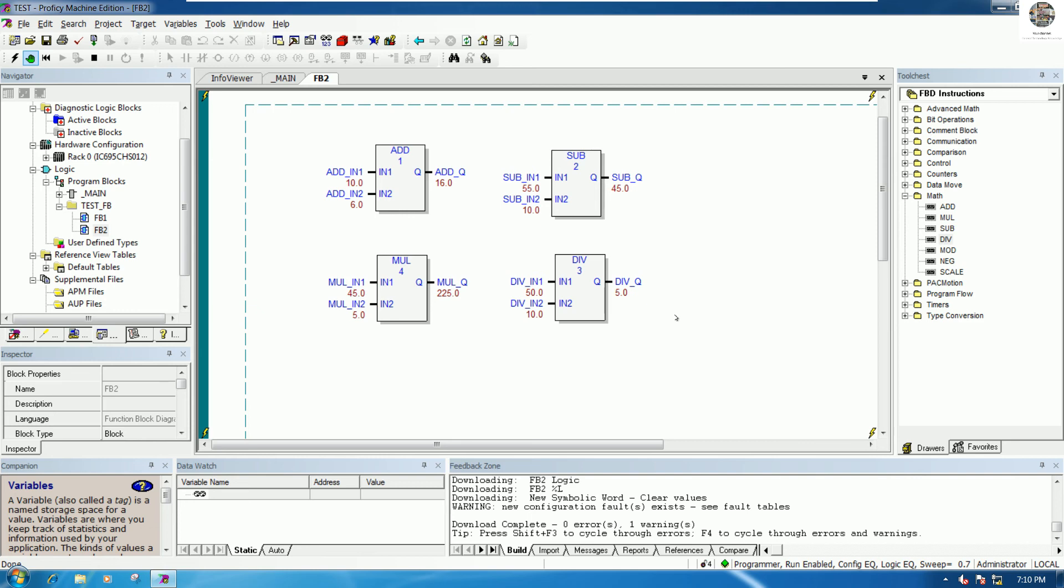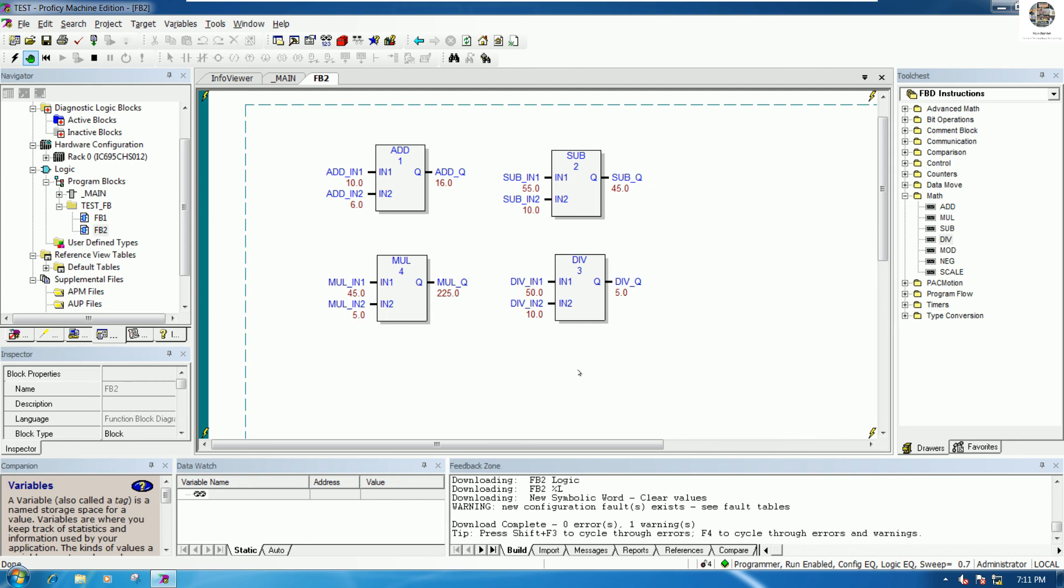This is a basic PLC for math operation of function block that we can write and test with the PLC. It can show the value that we want. Thank you very much for watching my video.